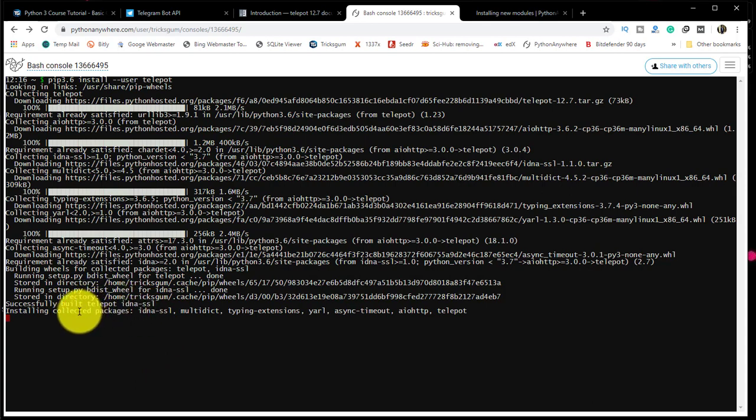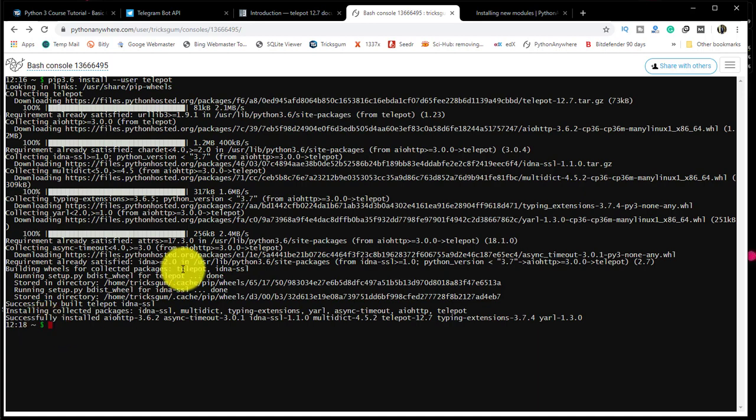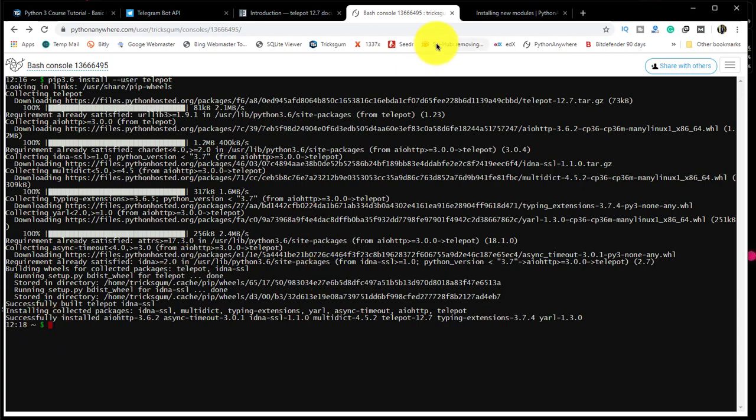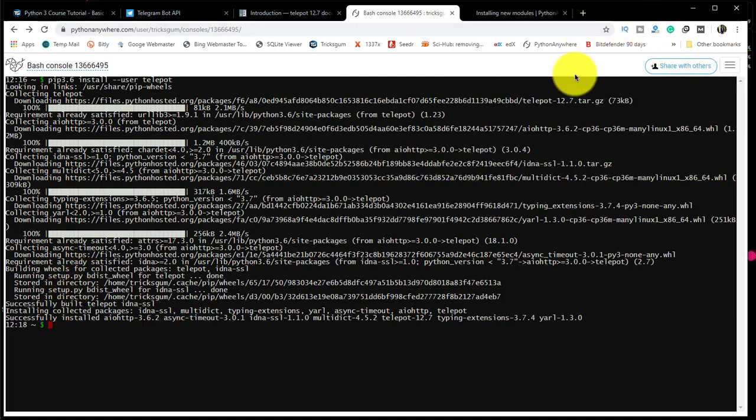Just wait a couple of seconds until you see the timestamp and then the dollar symbol. That shows it has successfully installed. We can go back.